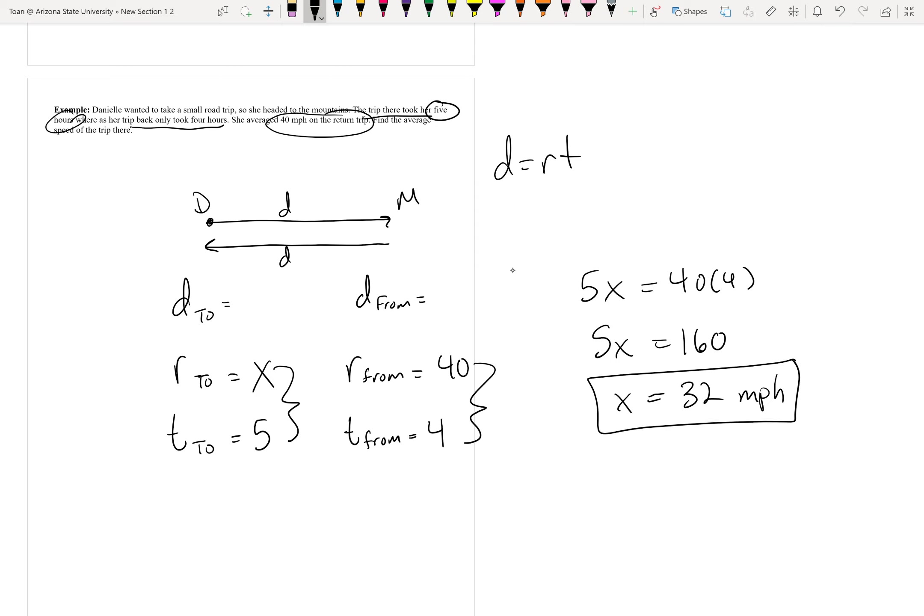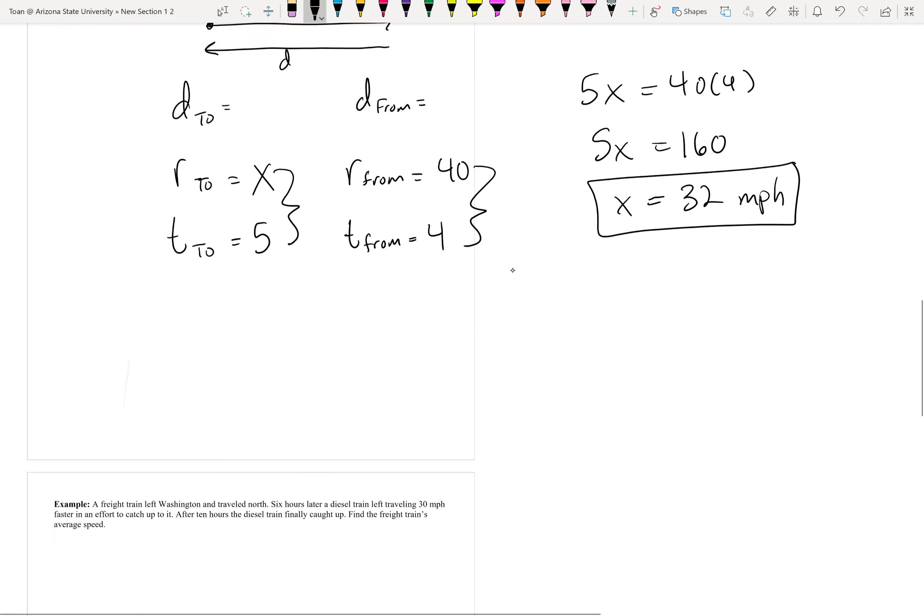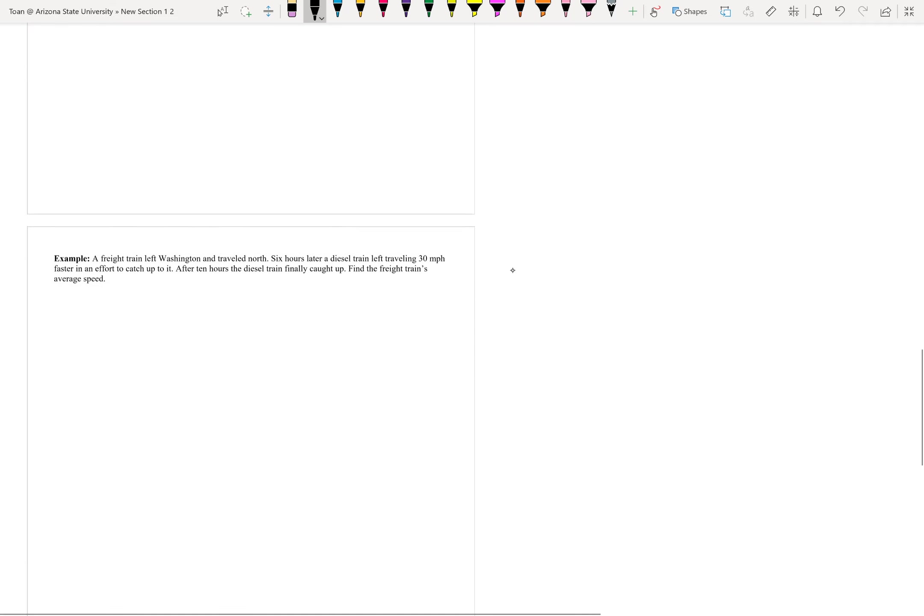I guess with these types of problems, doing a quick number line sketch might be helpful. Last example I have for you.